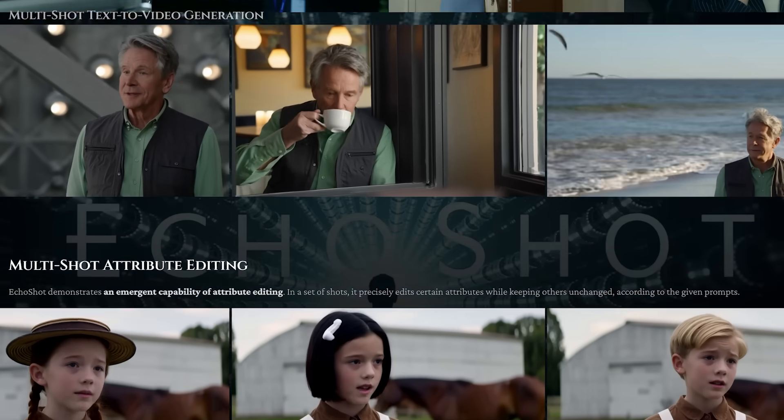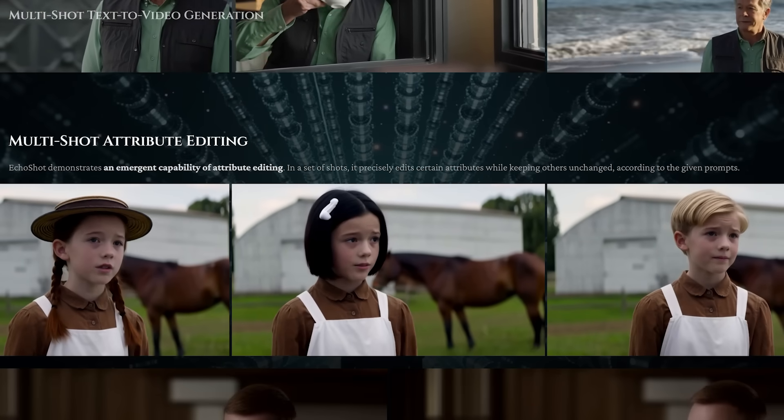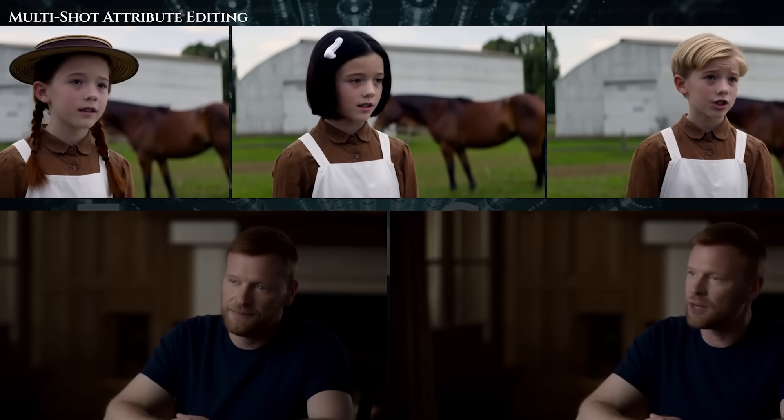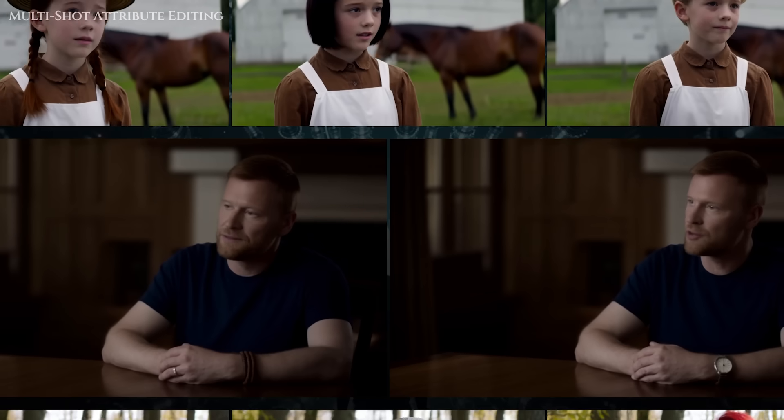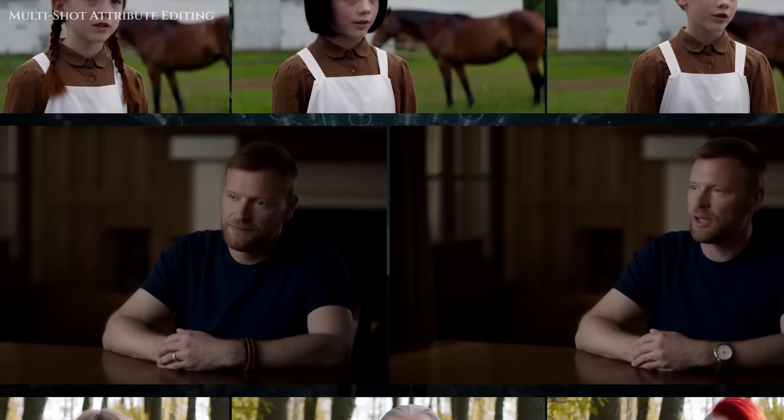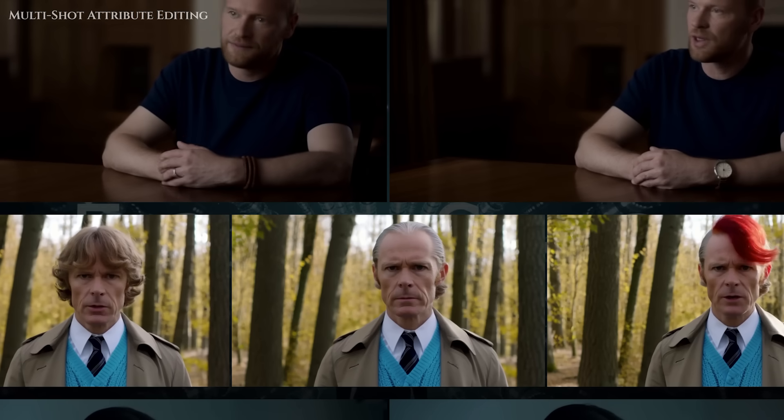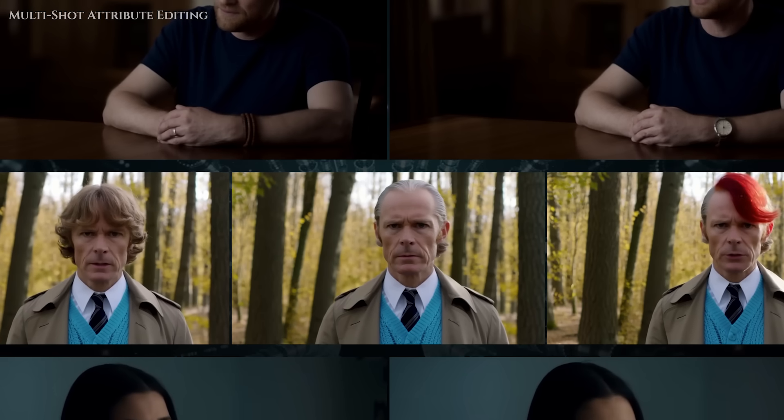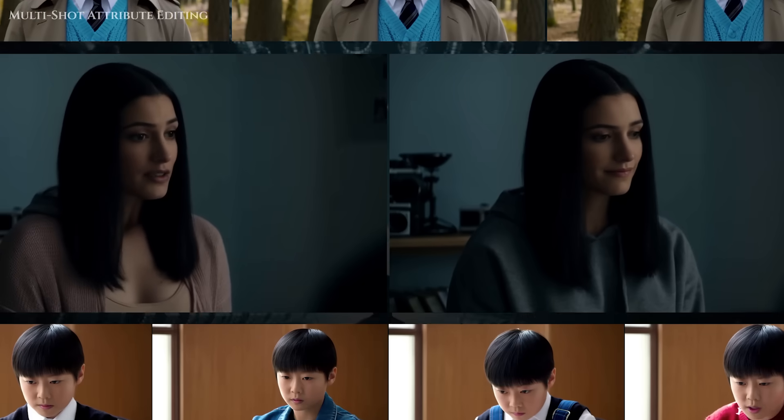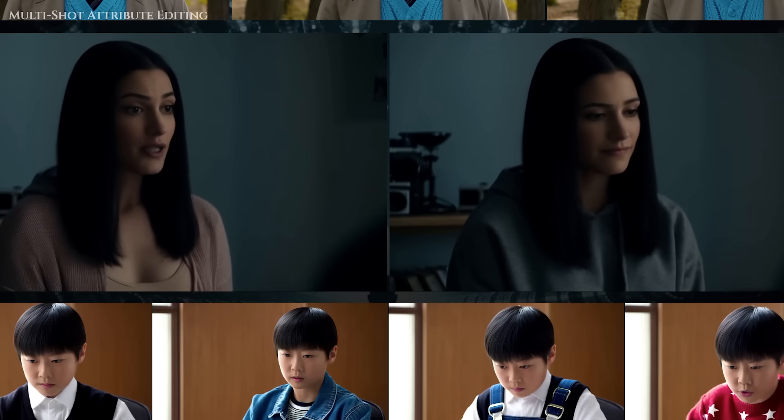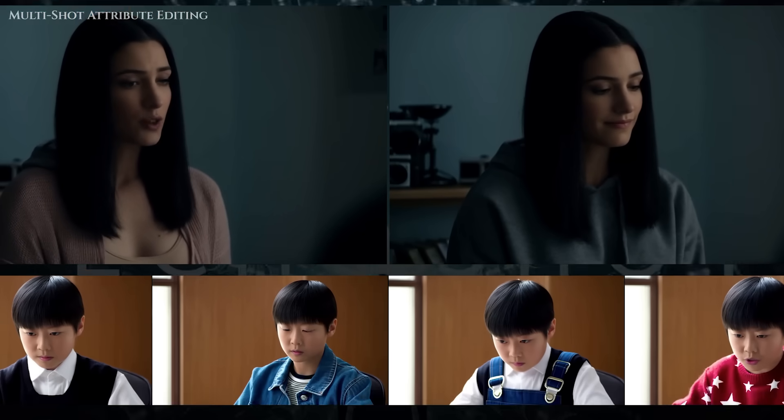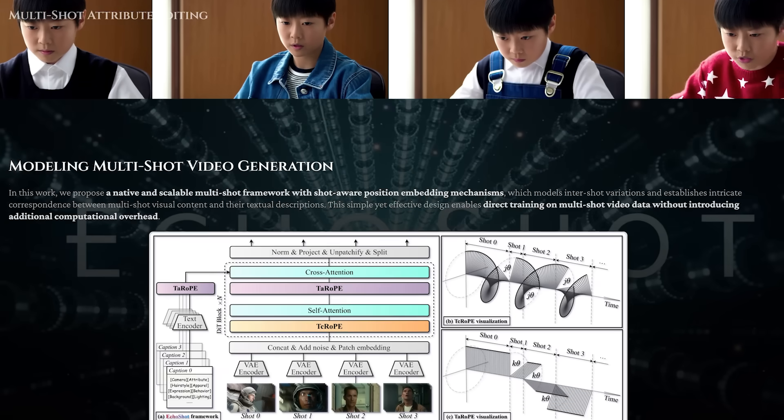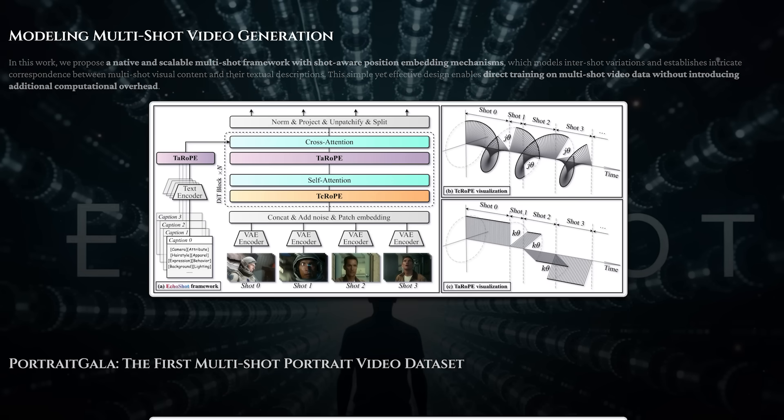And that's where Echo Shot comes in. It was designed from the ground up to treat multi-scene video generation as its own task, not just a hack on top of single scene models. Echo Shot is built on a powerful video model that understands motion, camera movement, and how to translate a prompt into visual actions.